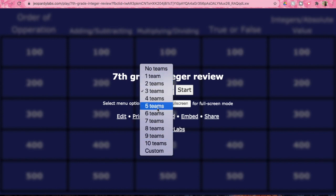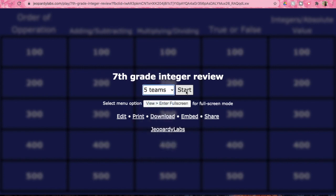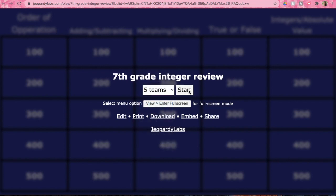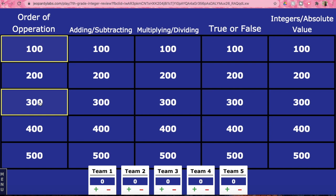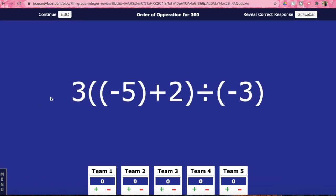There are several different categories for this Jeopardy. If you are familiar with how Jeopardy works, we have order of operations, adding and subtracting, multiplying and dividing, true or false, and then absolute value.